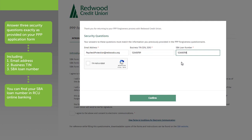If you don't know your SBA loan number or the other information requested, no worries. This information can all be found in your online banking.